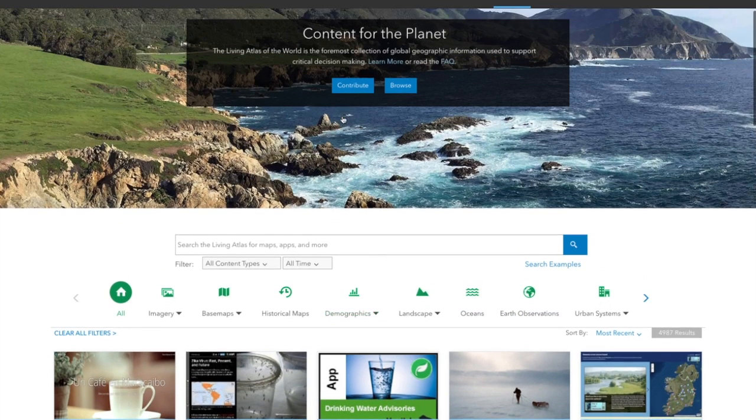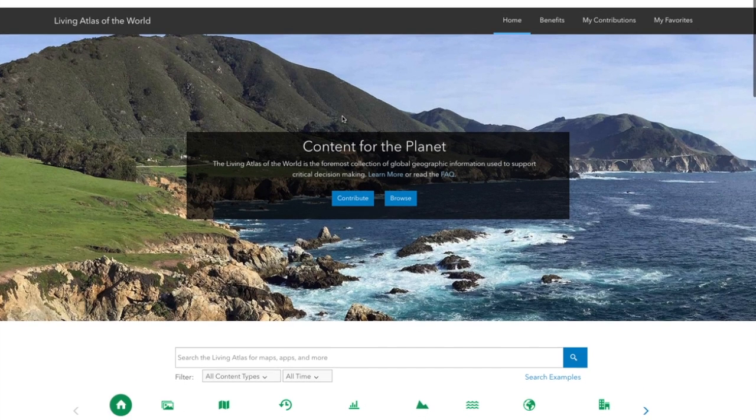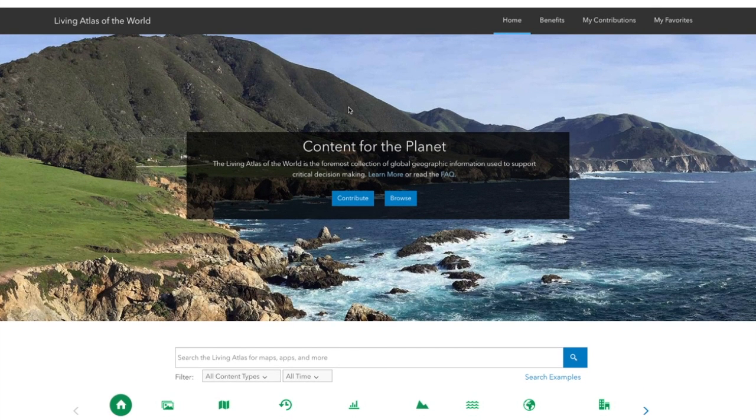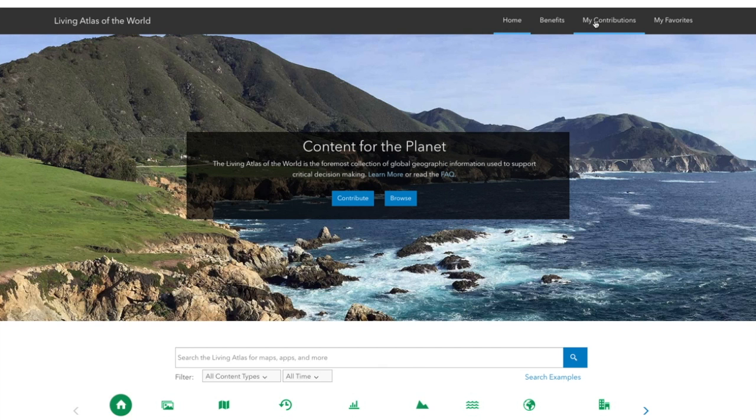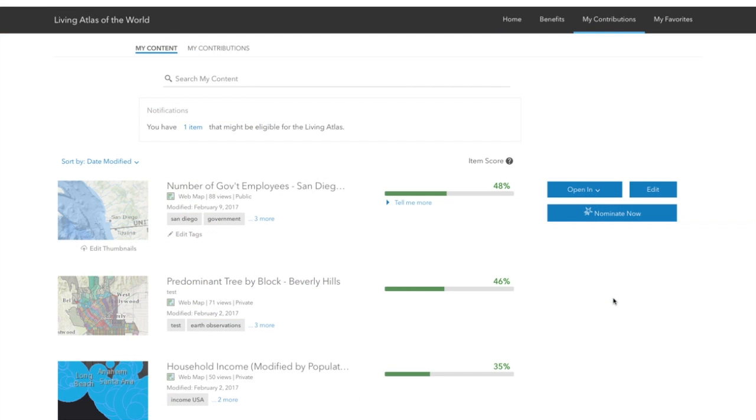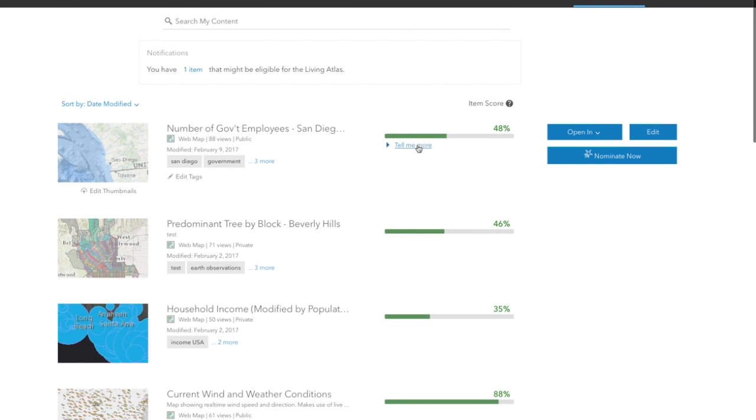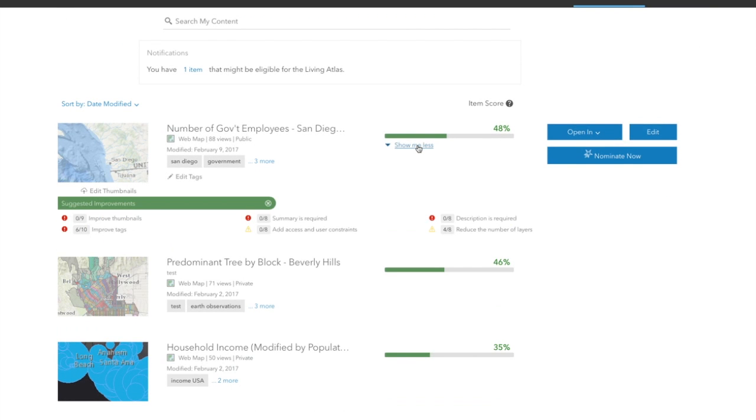So that's the browse and search experience. How do you become a member of this community? How do you participate in the Living Atlas? Well, click on My Contributions. And what I'm seeing now are all the items in my ArcGIS Online contents, and they've been scored based on qualities of the metadata.